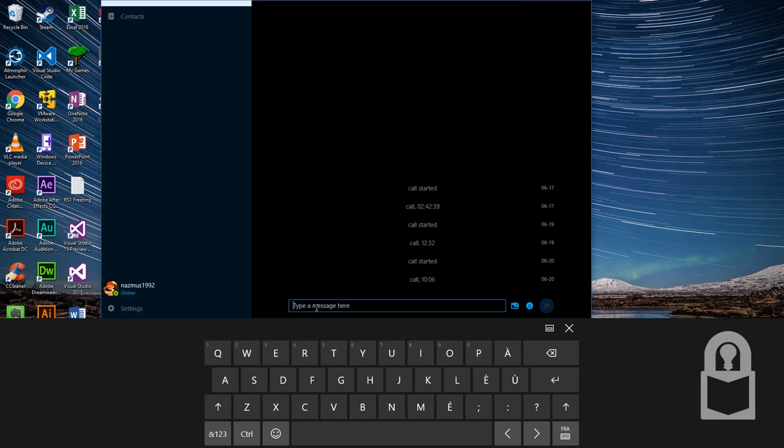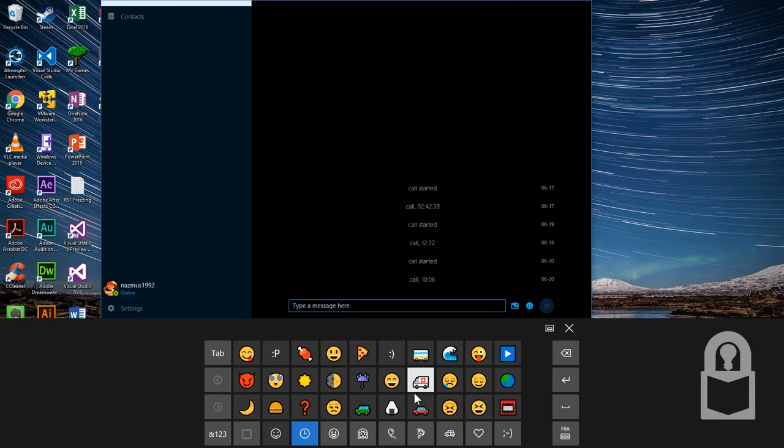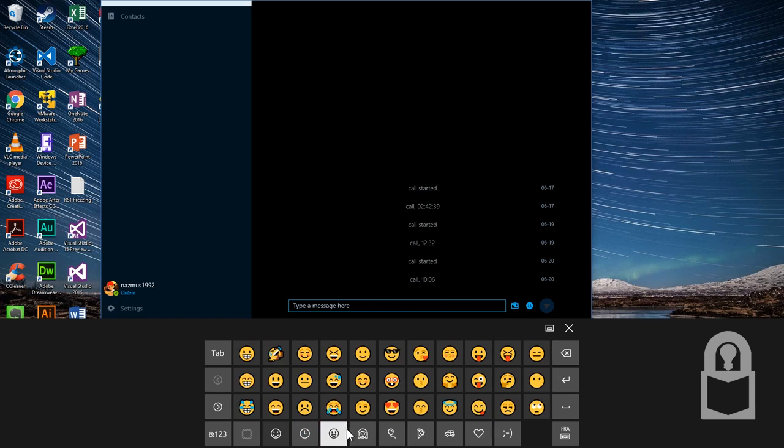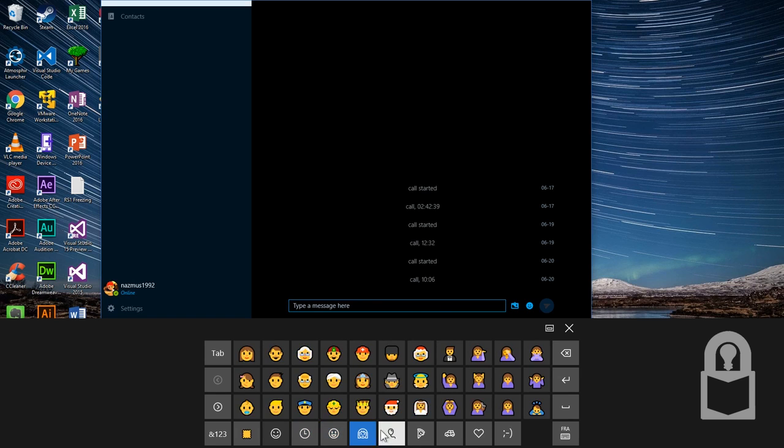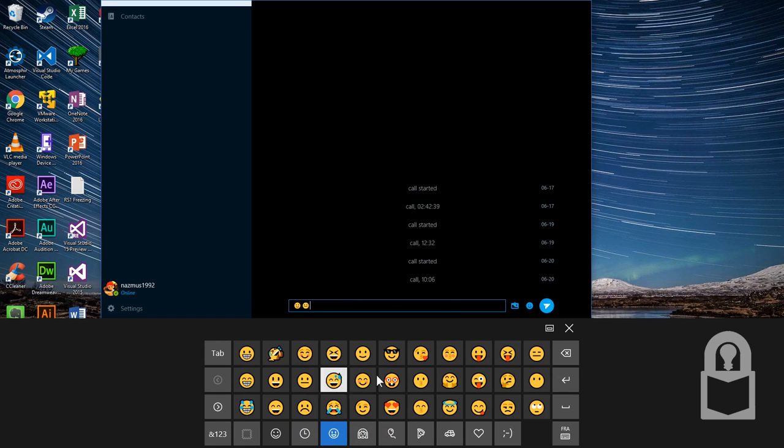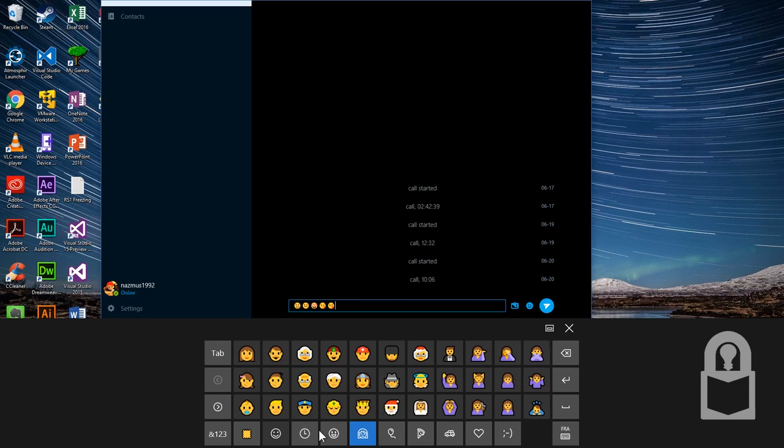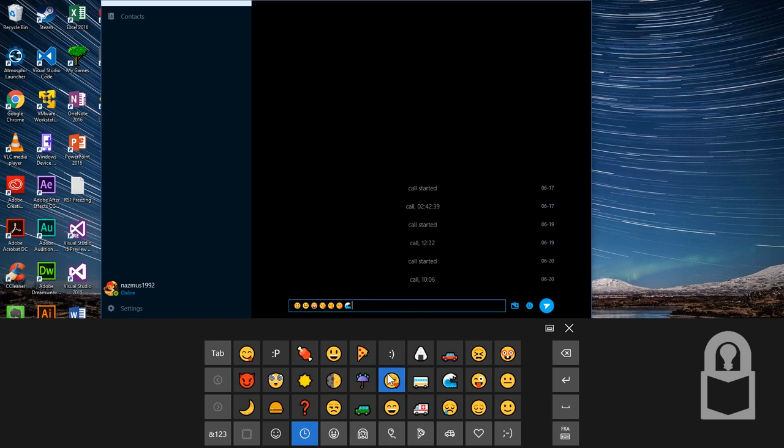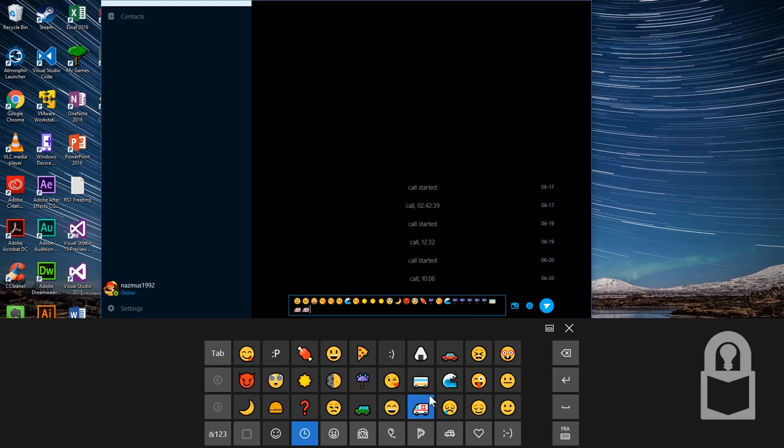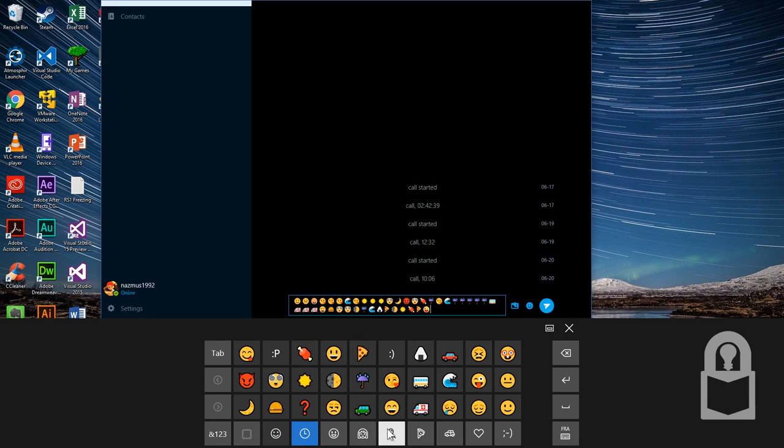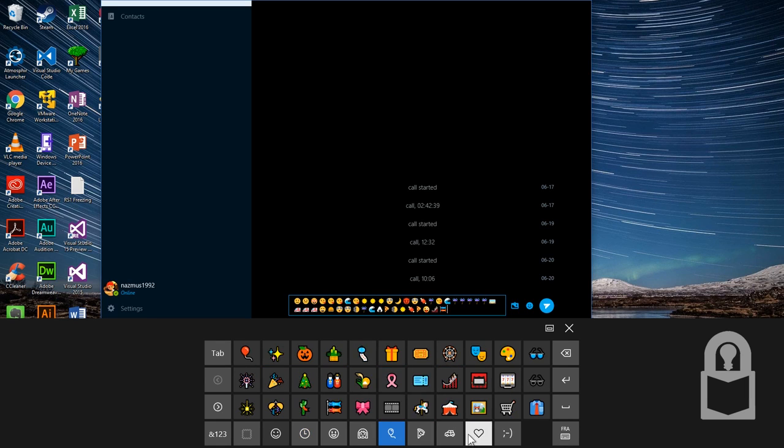Once you open the keyboard, click on the smiley face here and you'll see all the emojis you could ever want. Let's add some emojis. Yeah, there you go. Lots of cool emojis. I'm going to send all of these emojis. A lot more. There you go.